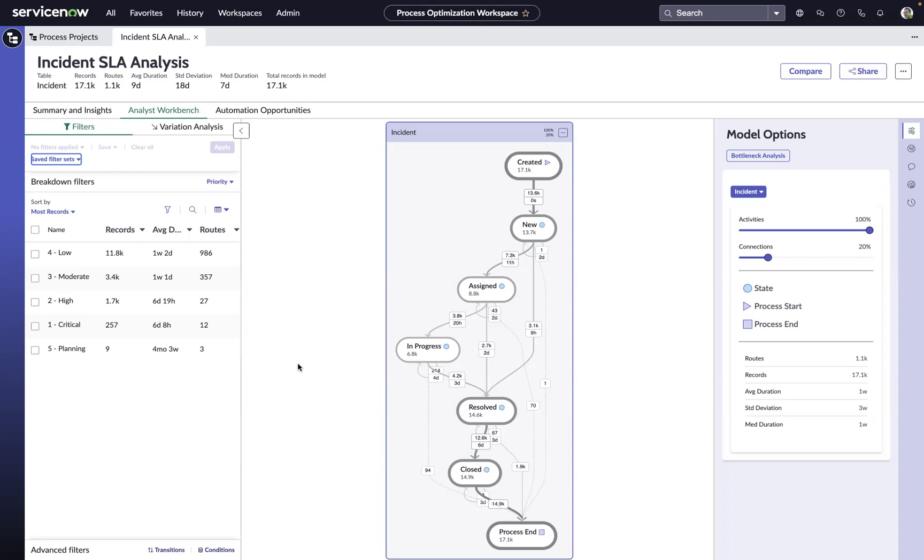You'll start out by opening up a mined process optimization project. In this case, we mined 17,000 incidents.